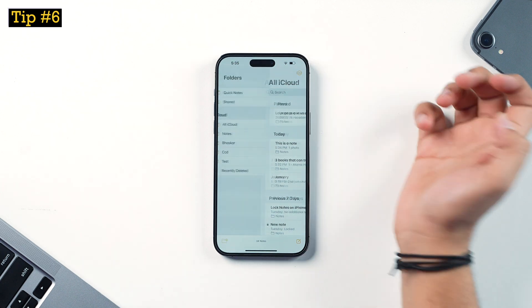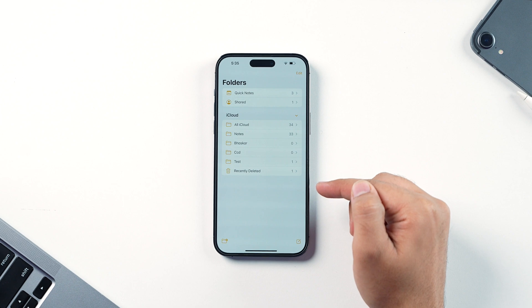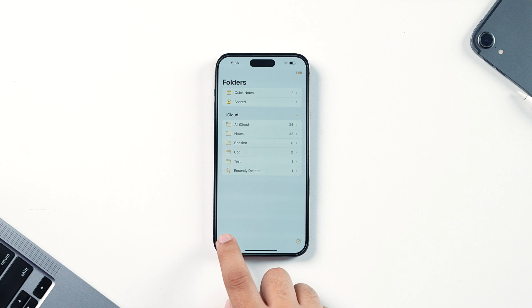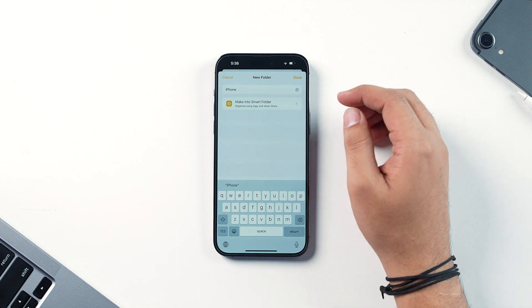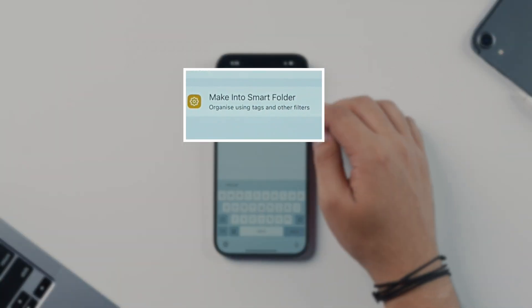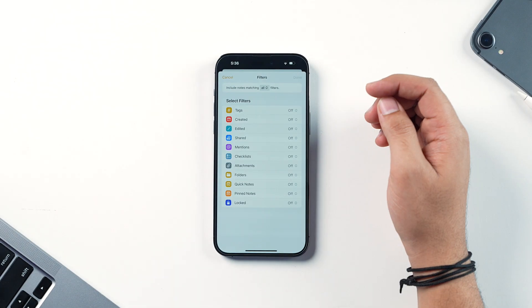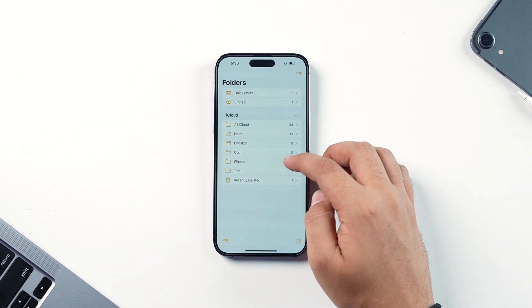If you like to keep things organized, you'll love these next tips. First, tap the folders icon inside the Notes app. You can create dedicated folders to organize your workflow. Tap the new folder icon, give it a name, and optionally turn it into a Smart Folder, which automatically organizes notes using tags and filters. For now, just creating a regular folder — for example, named iPhone — gives you a dedicated space for related notes.